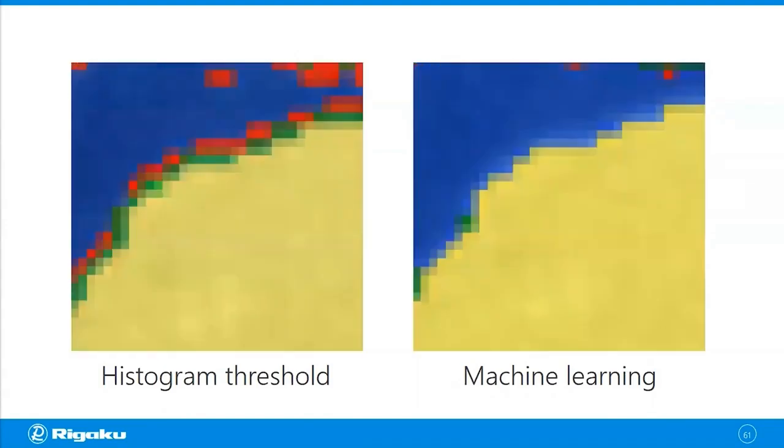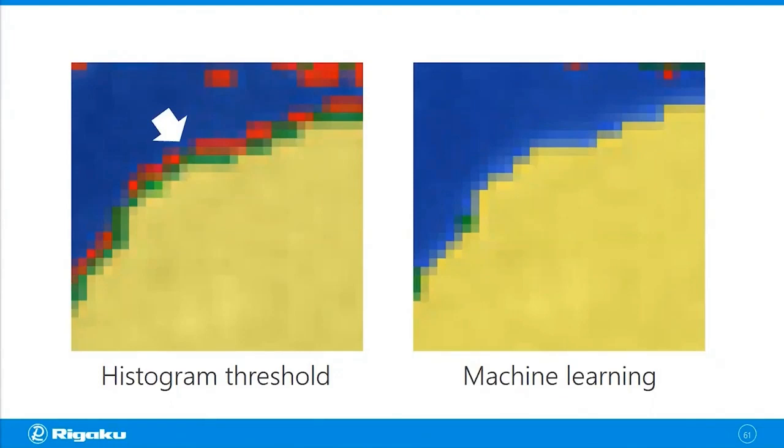I'm going to show you a zoom-up. So in the threshold-based segmentation result, you see those red and green lines or frames around the yellow phase. You don't see the same problem in the machine learning result.